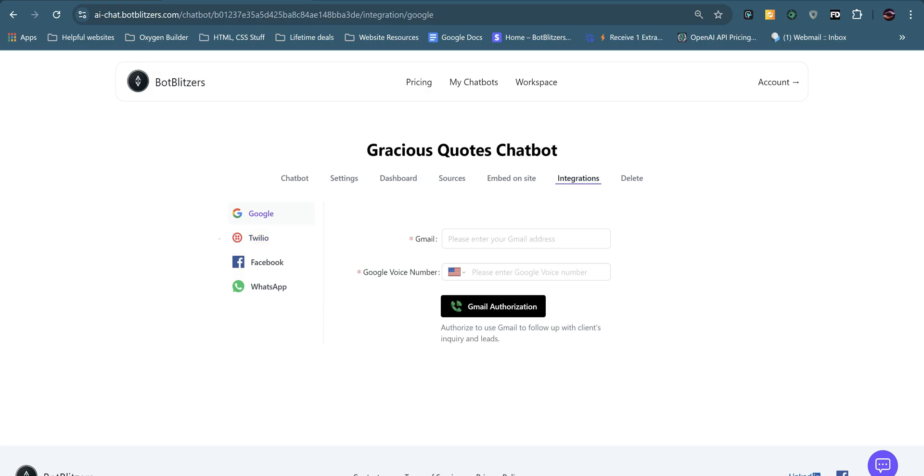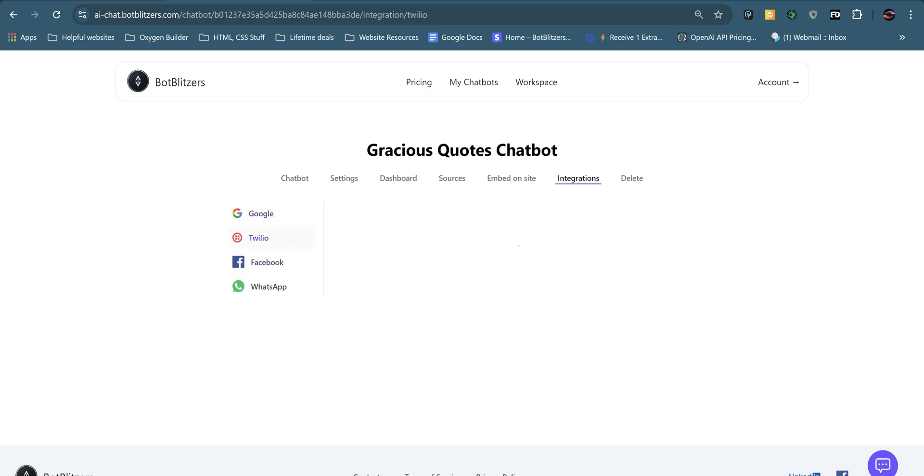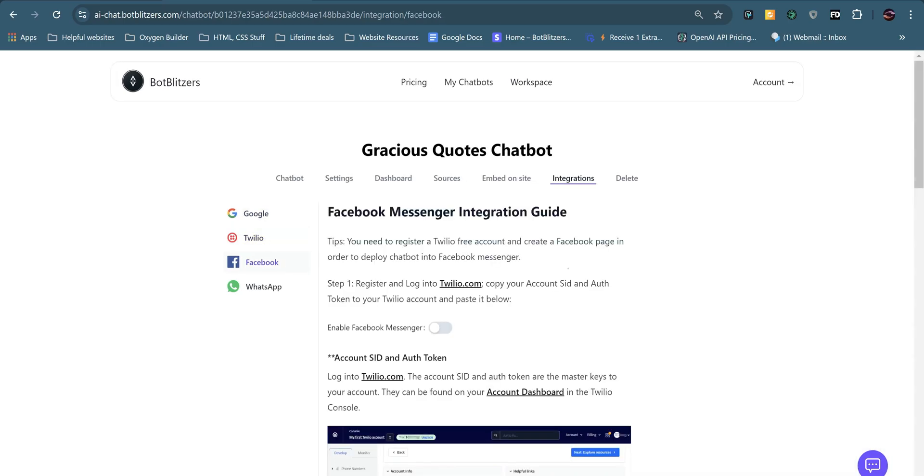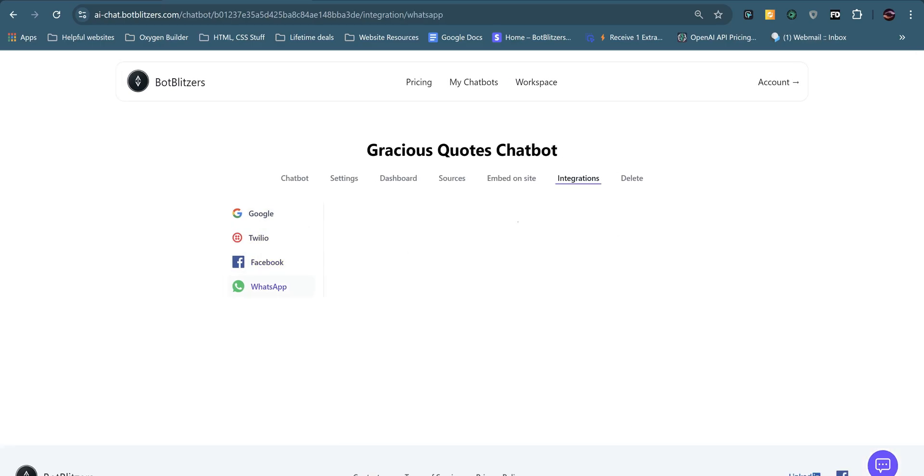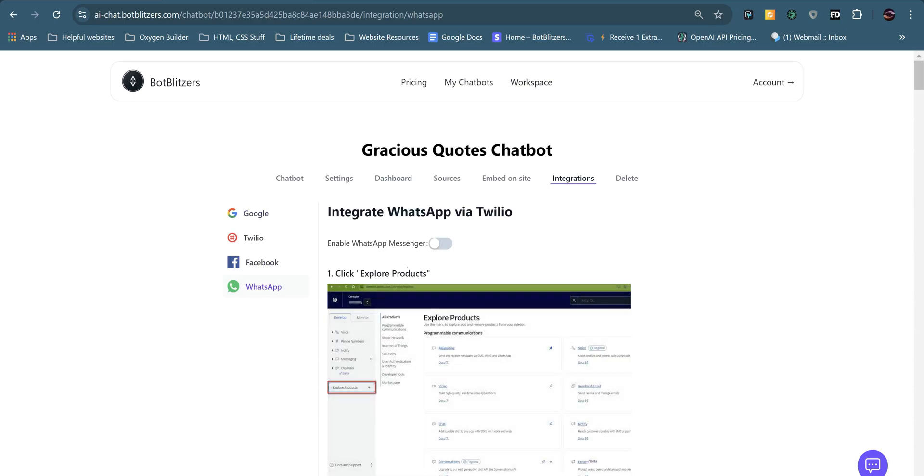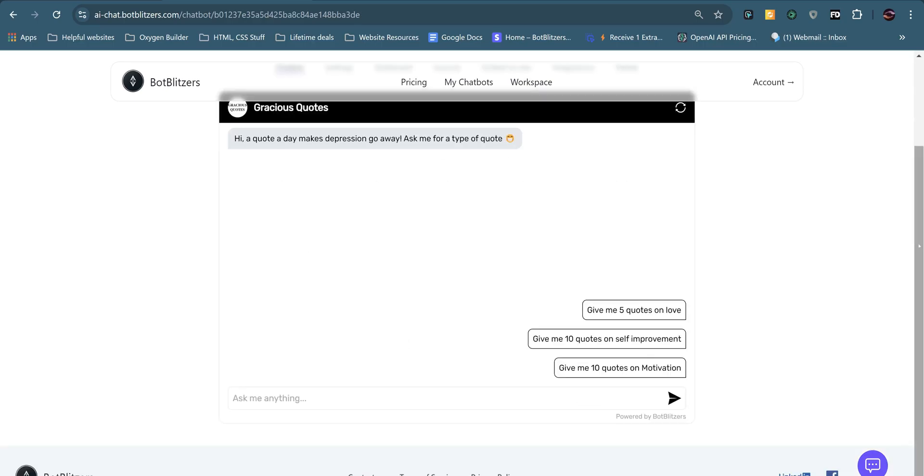Next up, we've got integrations. We have Google SMS. That's for United States only. Twilio integration, Facebook integration through Twilio and WhatsApp integration through Twilio. And there are guides for both.